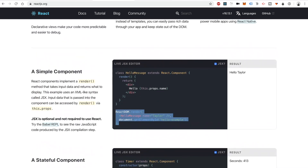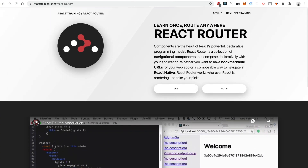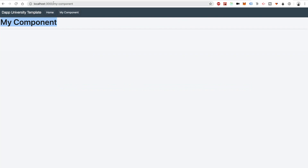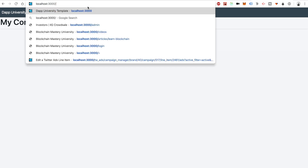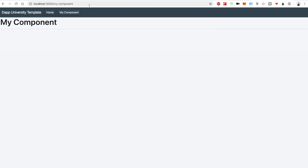We're also using React Router. React Router is what allows you to change the page and simultaneously change React components while seeing the URL change. So if you go to Home, the URL changes to the homepage and it selects the appropriate component. You can also navigate directly to the homepage or directly to My Component like this.